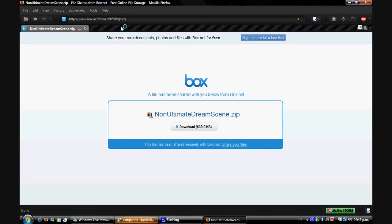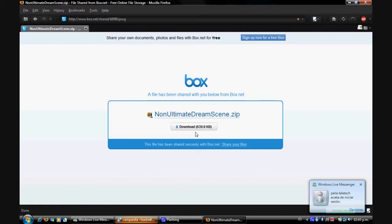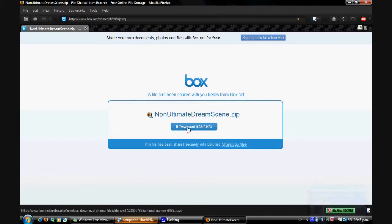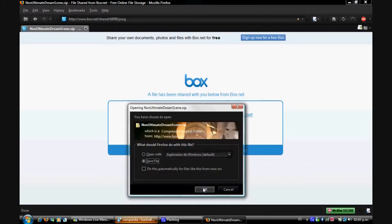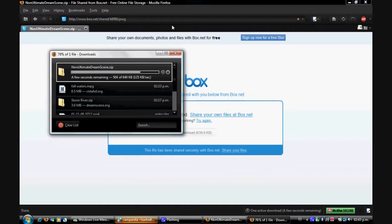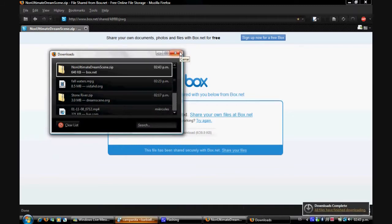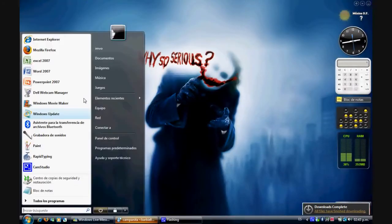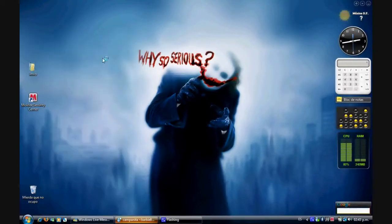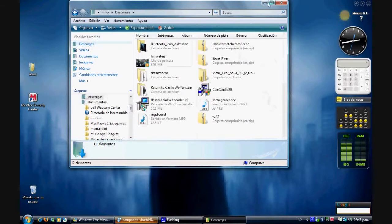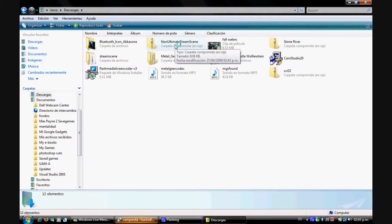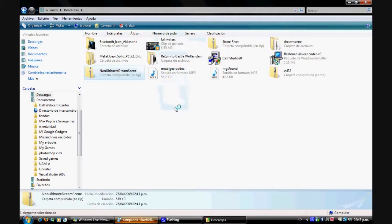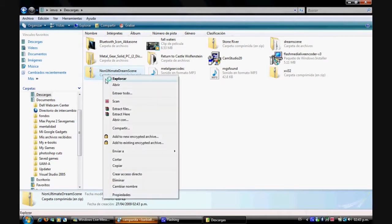Now you need to download this - Non-Ultimate DreamScene.zip. It's a very small file so I'll just download it. I'm going to save it, and there we go, it's downloaded. I'll close this and go to my downloads. This is the one that you're going to get, Non-Ultimate DreamScene. You need to extract it.